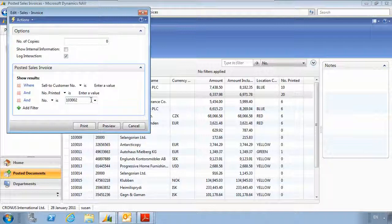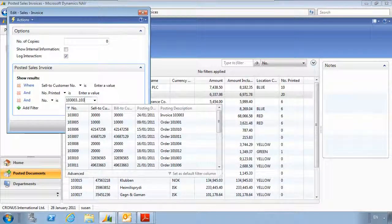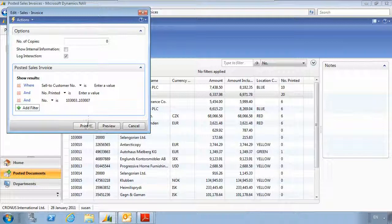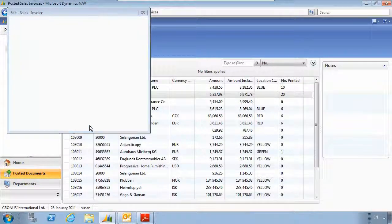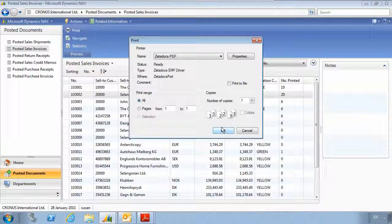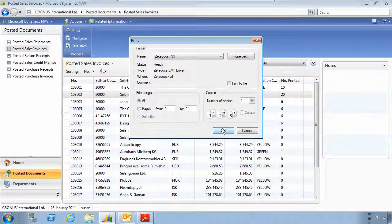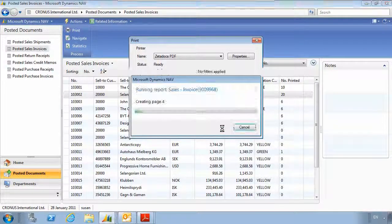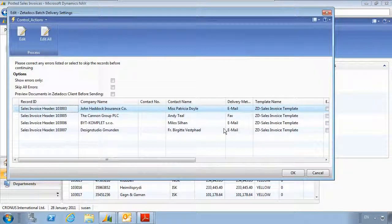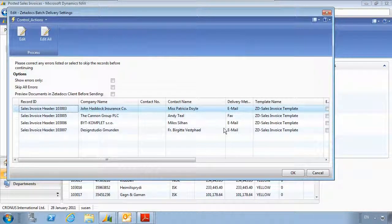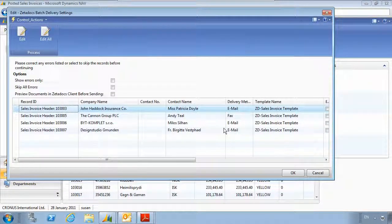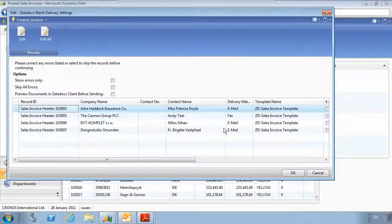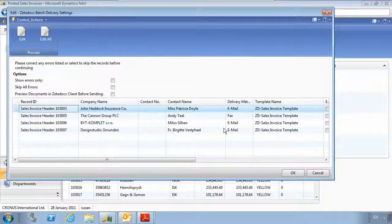We choose the range of invoices that we want to print. Now I'm just going to print four invoices, but we do have customers who send two to three thousand documents in a single batch. The difference this time is that the Zetadocs delivery dialog window is showing a batch of documents where you can see that different customers will be receiving the invoice in different ways.